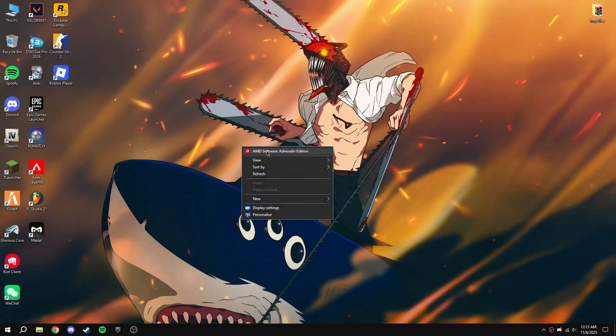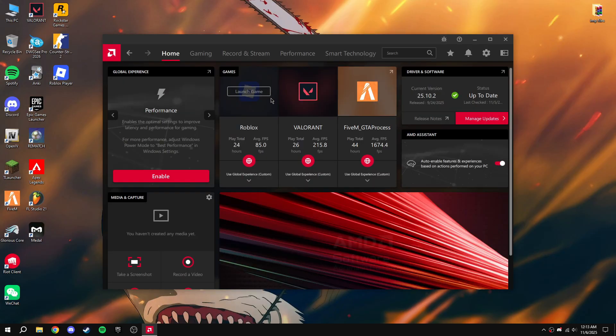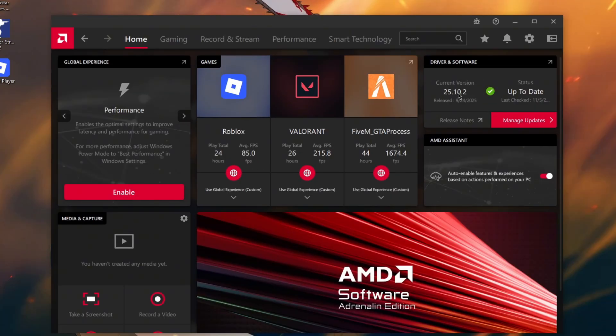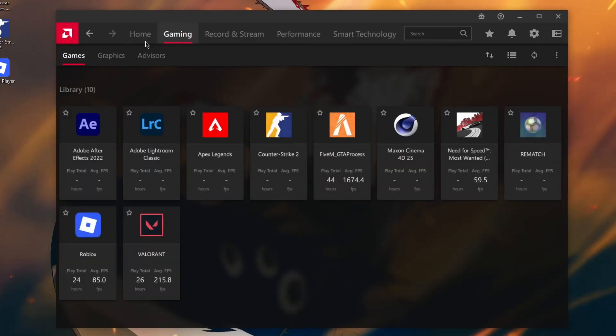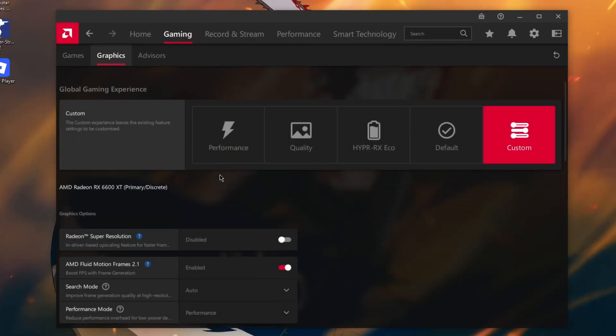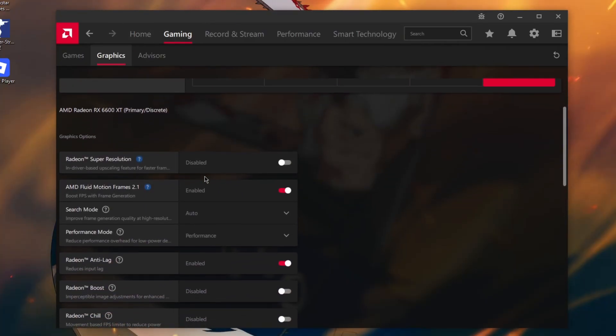First, open AMD Adrenaline software. You can see the version is 25.10.2. If you're using an older version, just update to this one. After that, click on gaming button, then graphics.